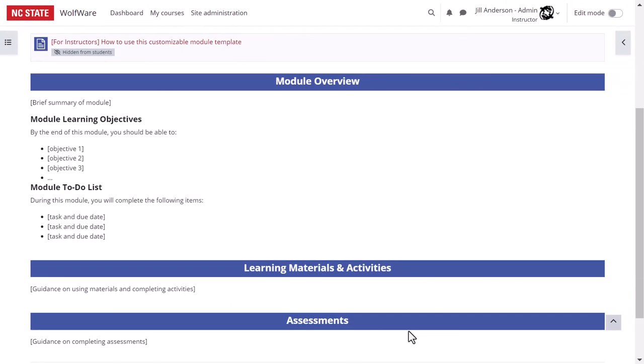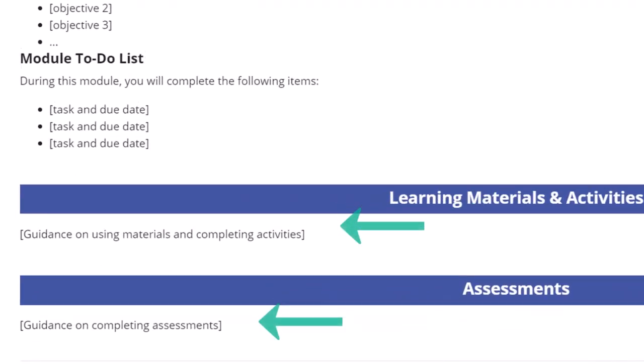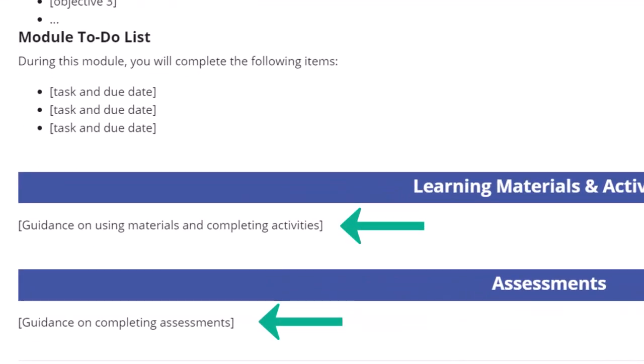Next, we have some possible other subsections of the module. The sample module provides one possible organizational scheme that reflects best practices in asynchronous online courses and encourages you to modify as needed to fit your course structure. Regardless of how you organize your course, be sure to provide guidance for how to use the materials or complete the activities for each section.